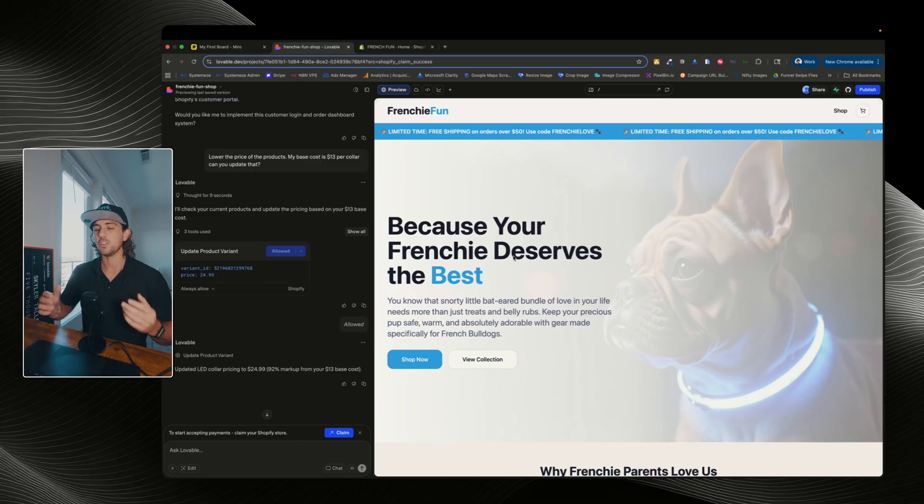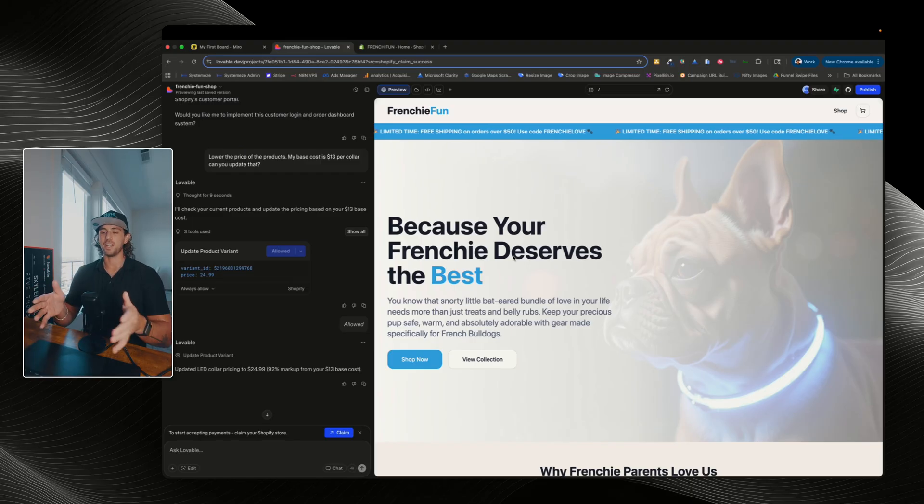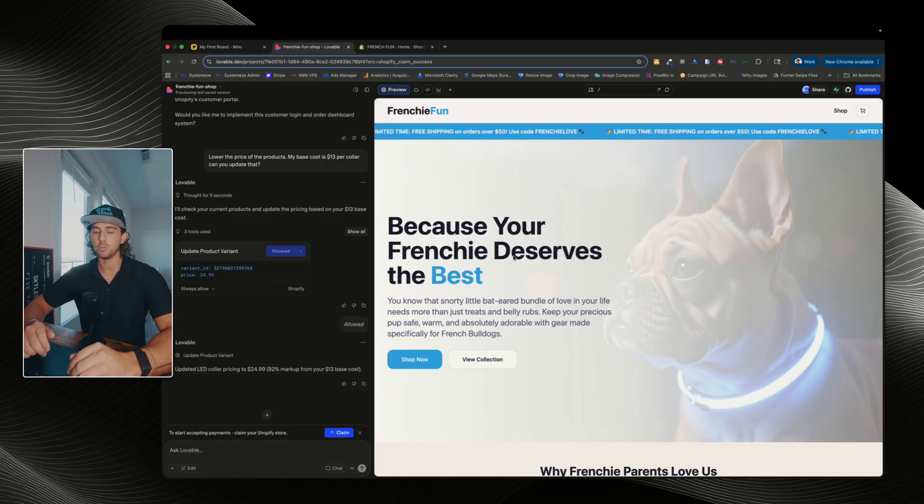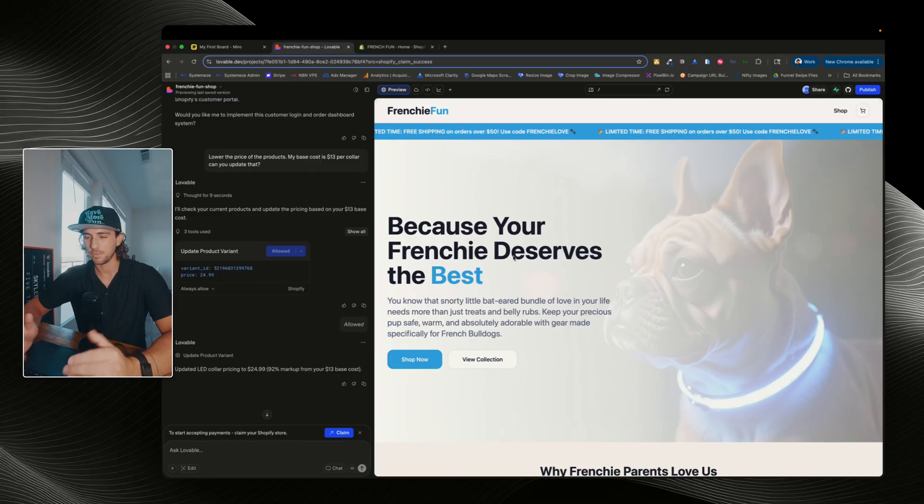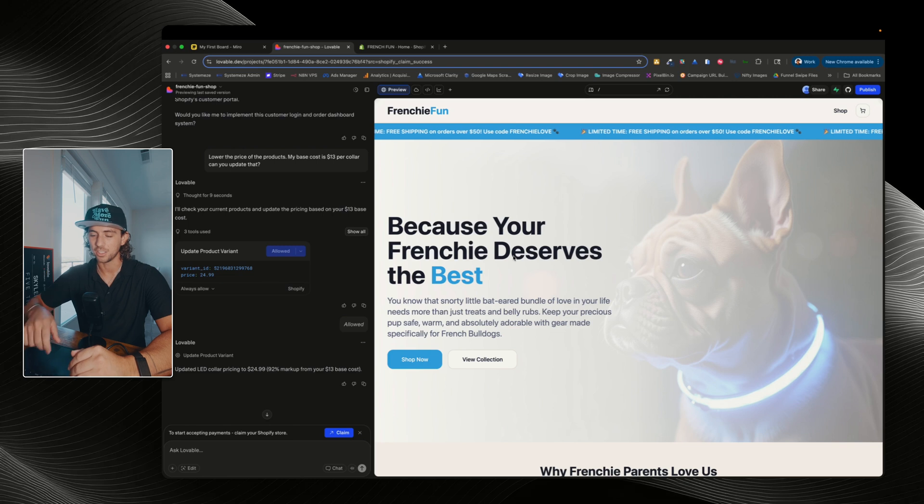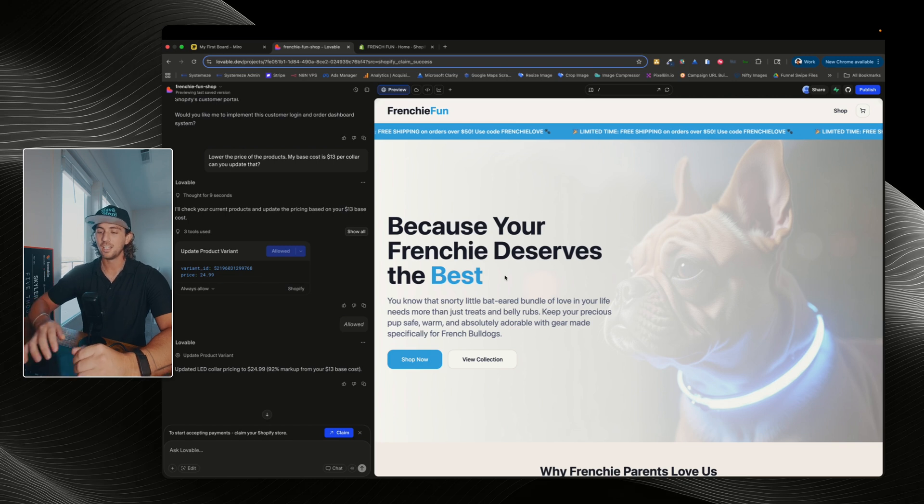So I'm gonna keep this video very short and sweet. First, I'm gonna go over everything that the Shopify integration with Lovable is and everything that it isn't. And then after, I'm gonna show you exactly how to set this up step-by-step and even show you this example that I have built right here, which is just a demo of French Bulldogs e-commerce store.